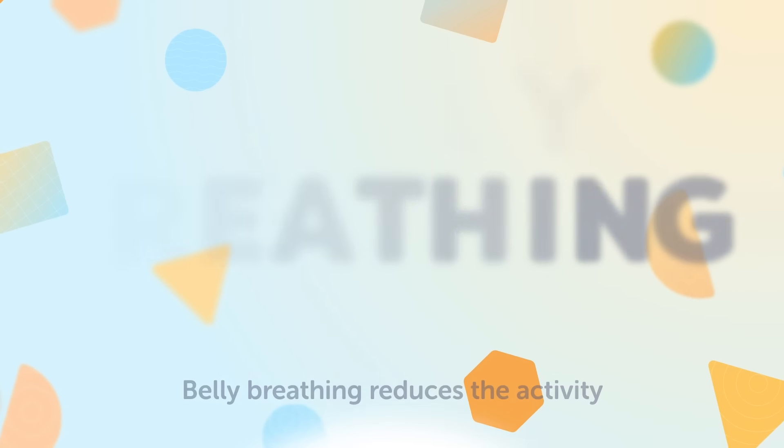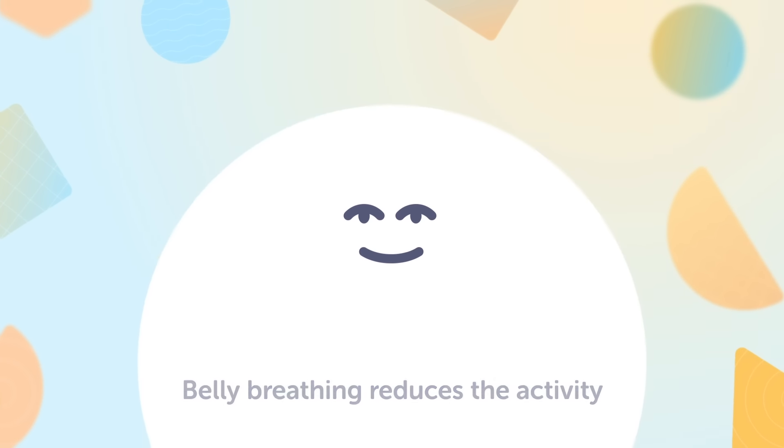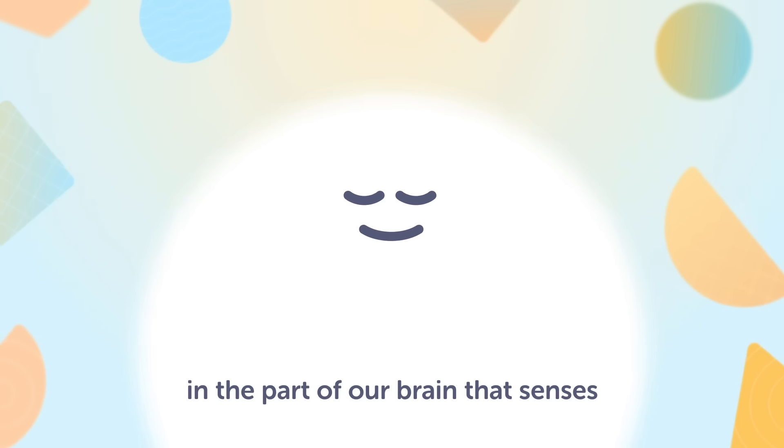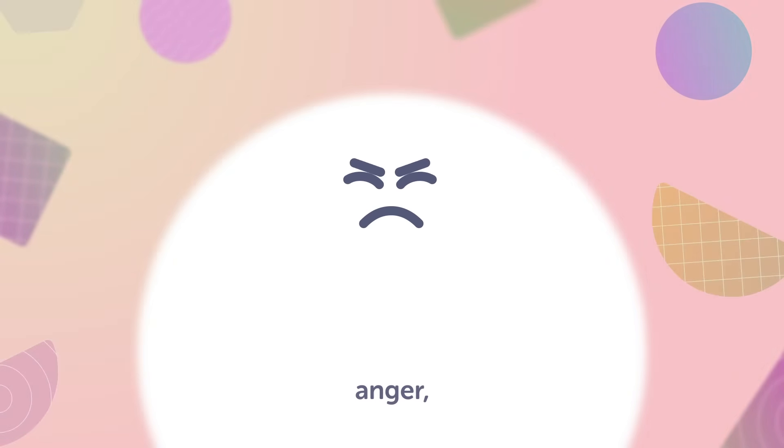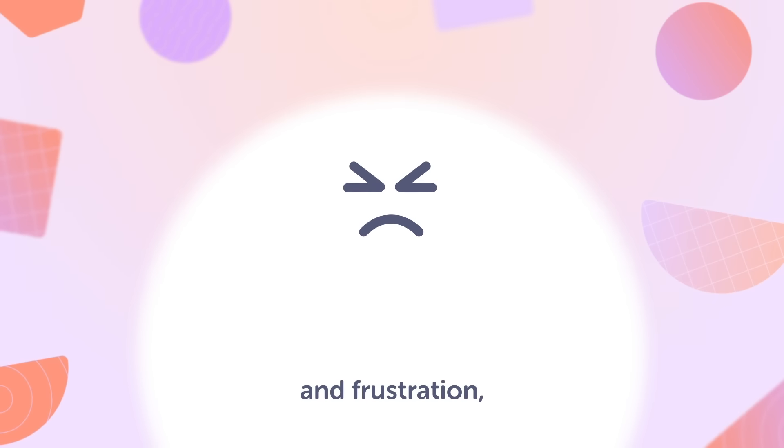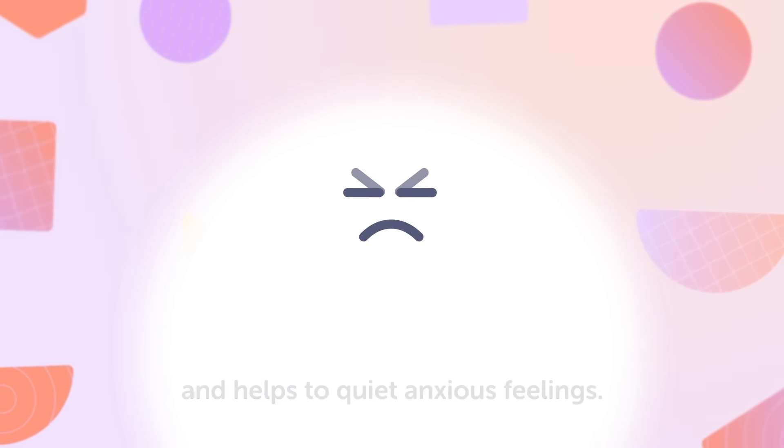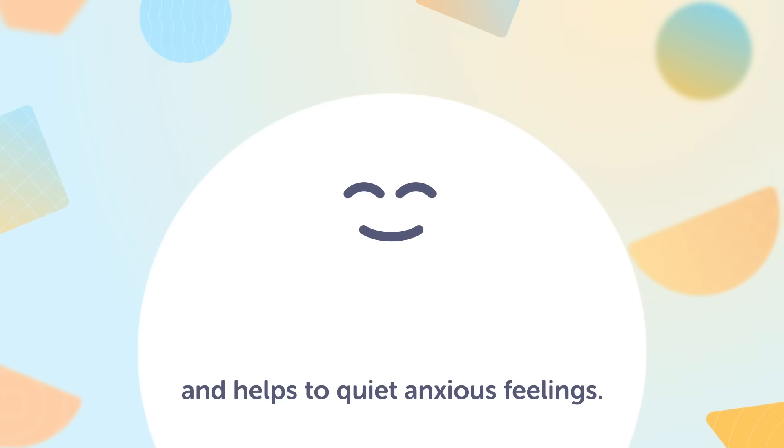Belly breathing reduces the activity in the part of our brain that senses fear, anger, and frustration and helps to quiet anxious feelings.